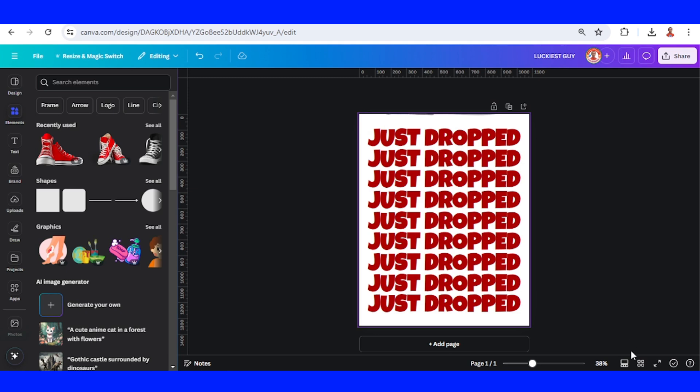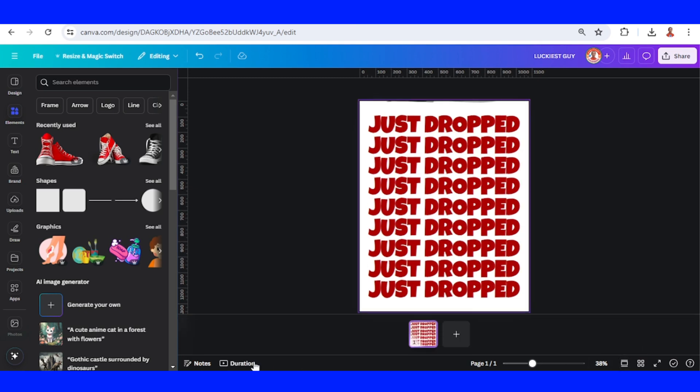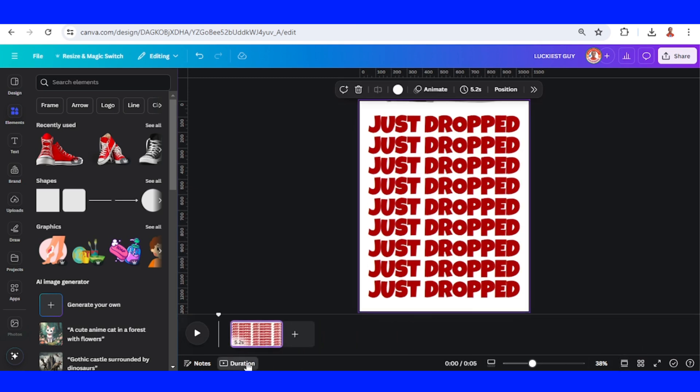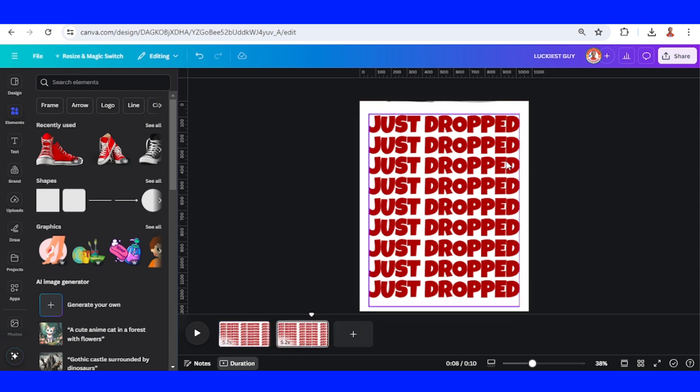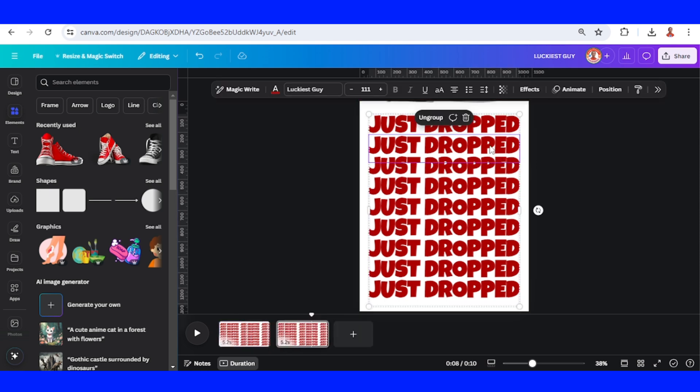And then click this thumbnail view, click Duration, and then right-click and duplicate the page. On page 2, delete all this non-effect text.